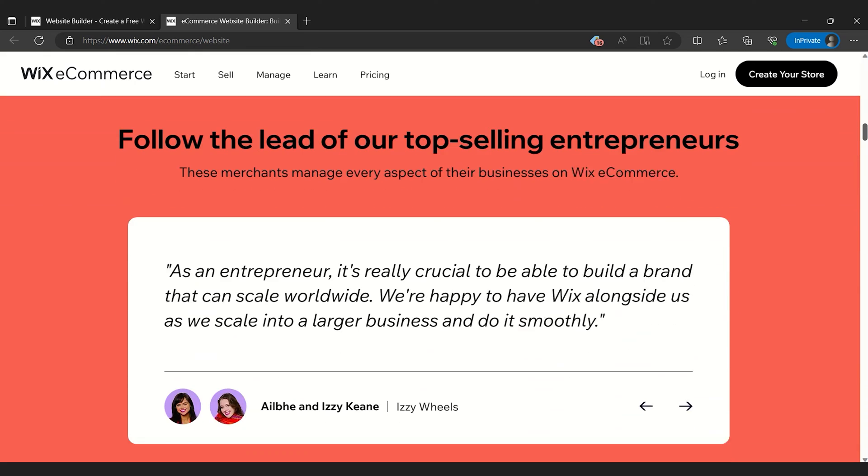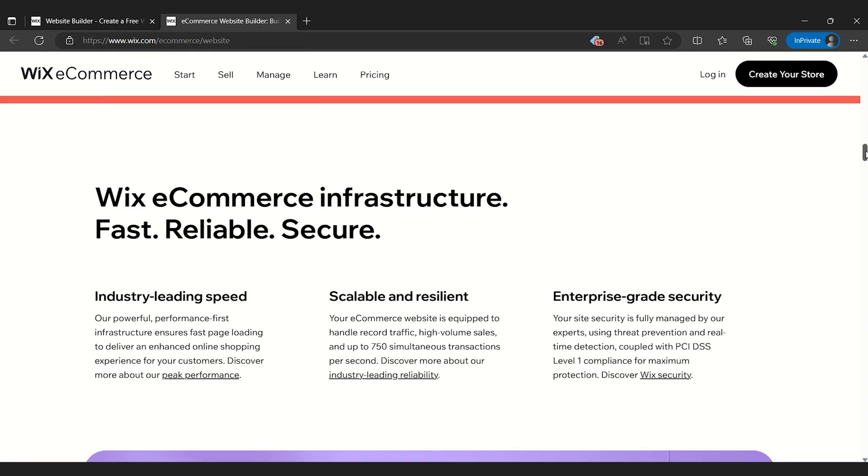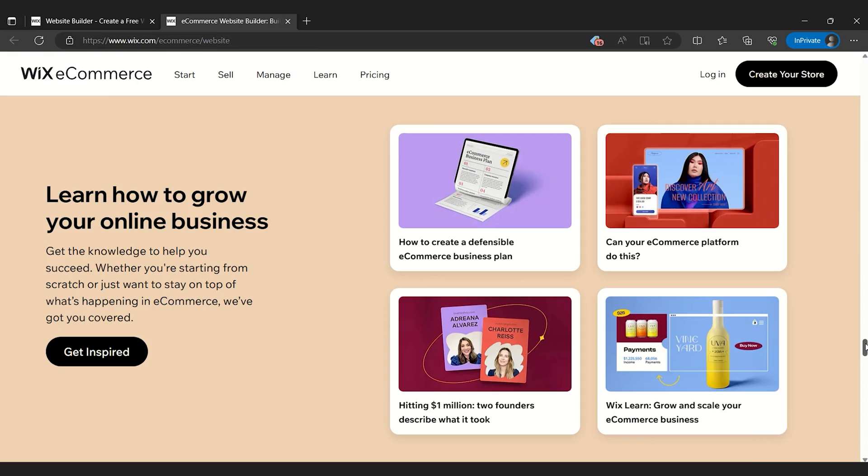Although the vast array of features might seem daunting to some new users, Wix ensures a smooth user journey with interactive tutorials.